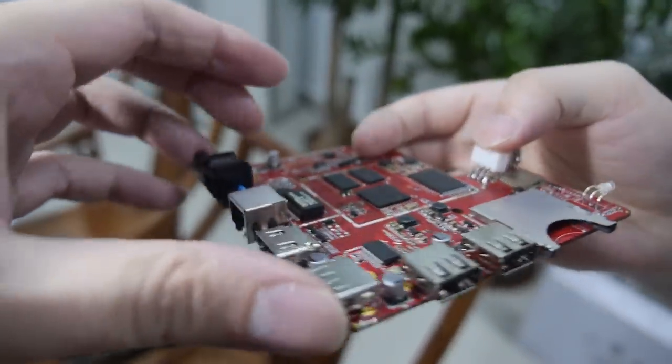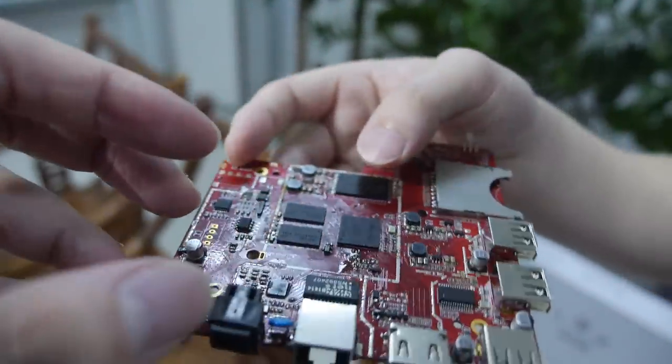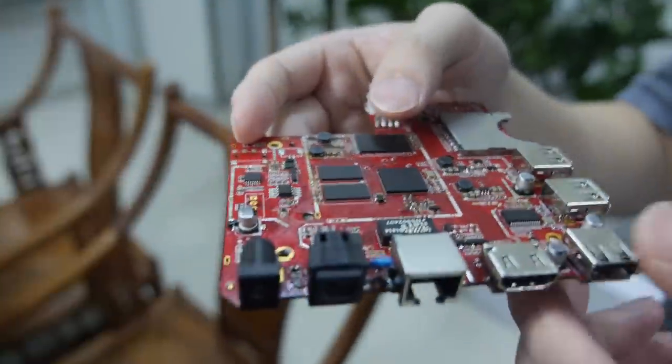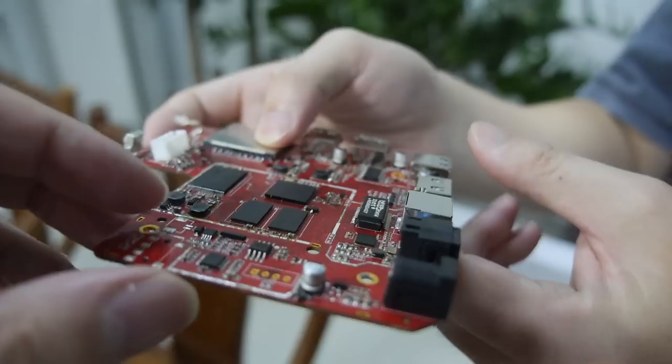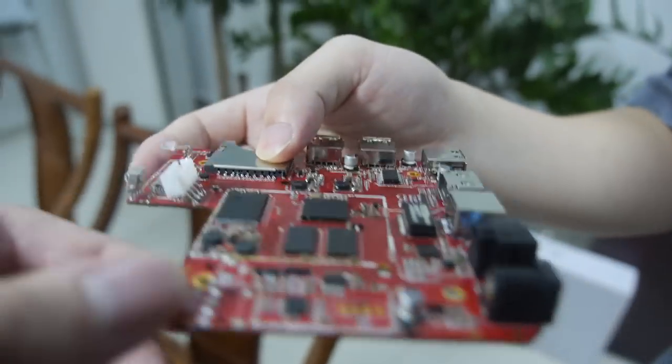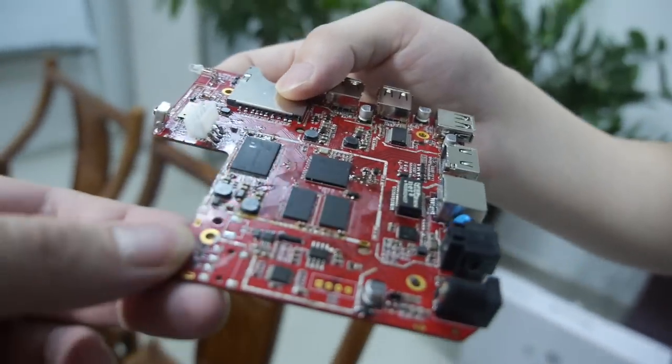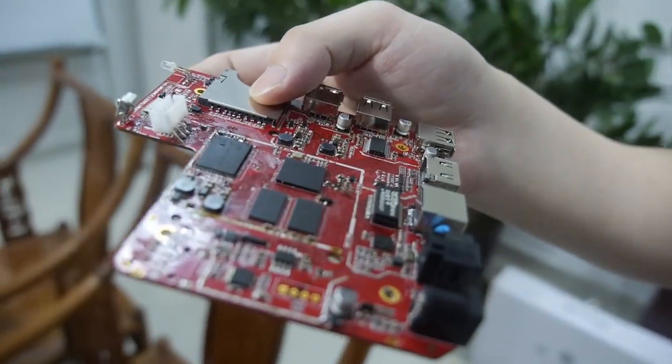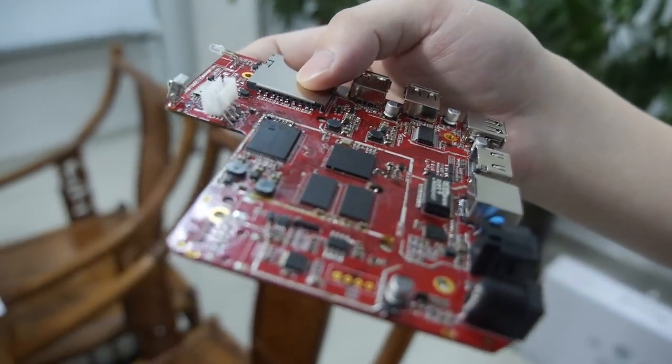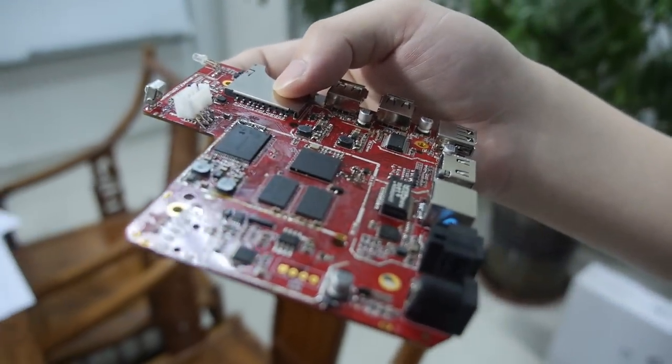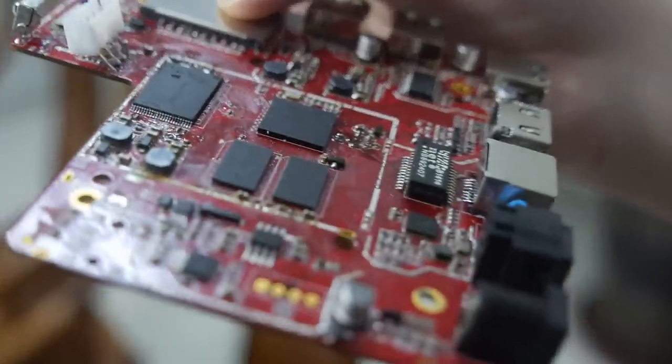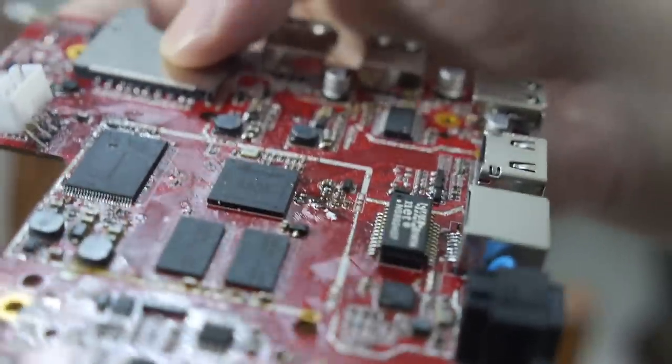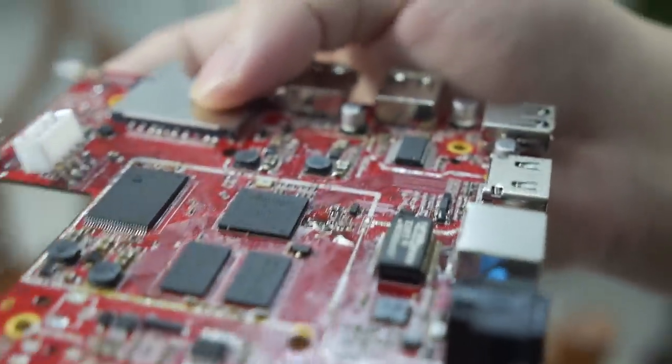How much RAM is here? 2GB RAM and 8GB flash. This is Mali 450 GPU, 5-core GPU. All right, so let's connect it up and check it out on a TV.